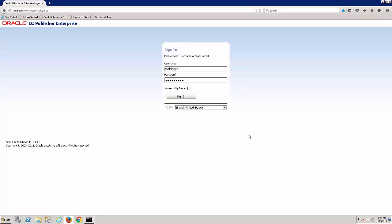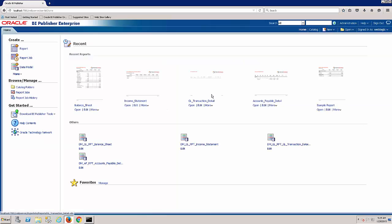Hello, we're going to walk through financial reporting with BI Publisher Enterprise. I'm going to log in here to the BI Publisher Enterprise interface. This could either be a separate installation of BI Publisher Enterprise or even share the same platform as OneView Reporting.